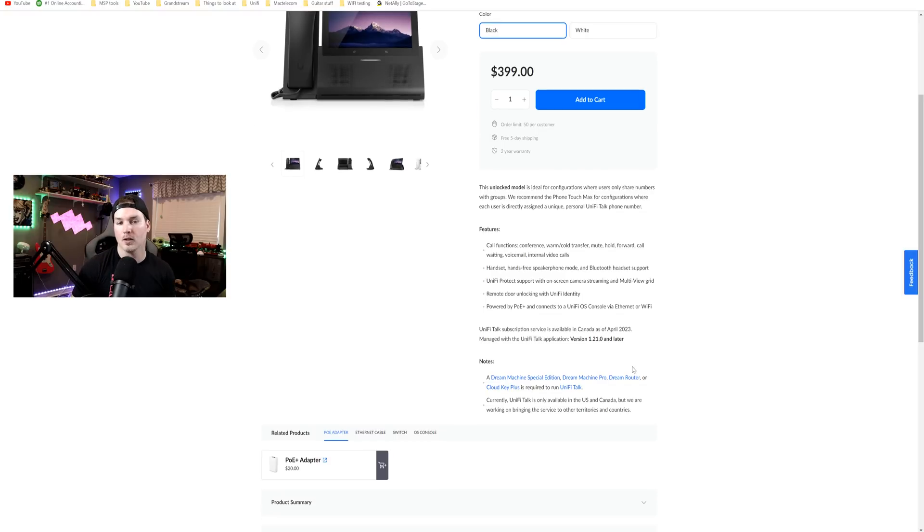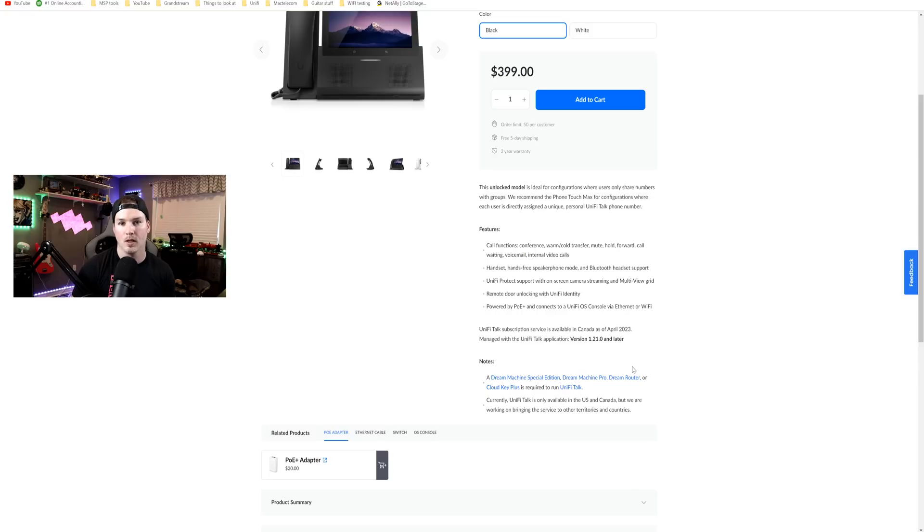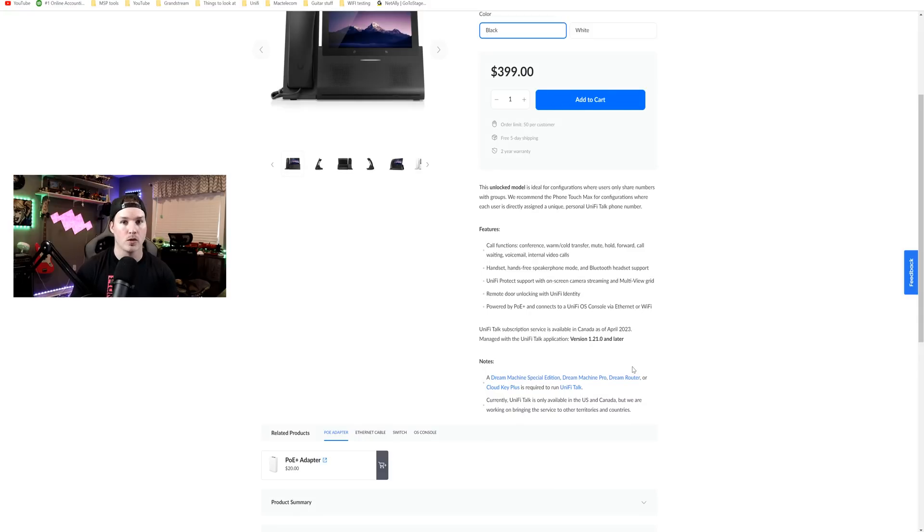Other things to consider, you need to have a console that runs UnifyTalk. So the UDM Pro, the UDM SE, the UDR, the DreamWalls, so on and so forth. You would also want a power over ethernet switch as these phones don't come with PoE injectors.